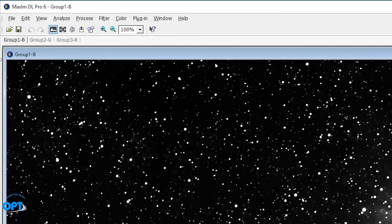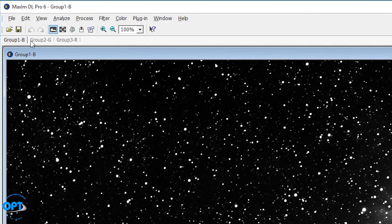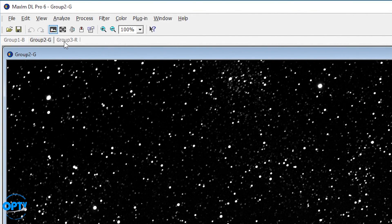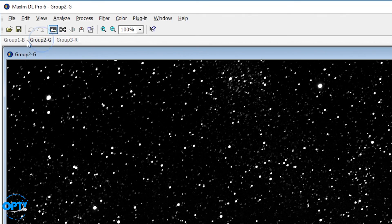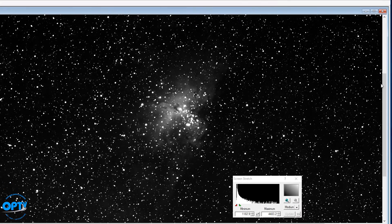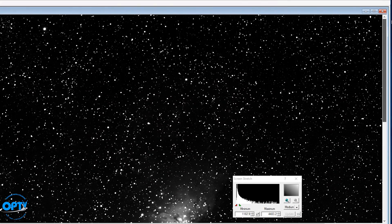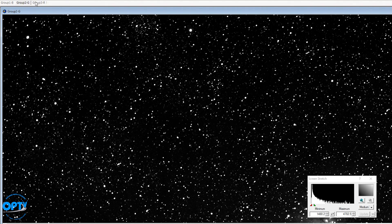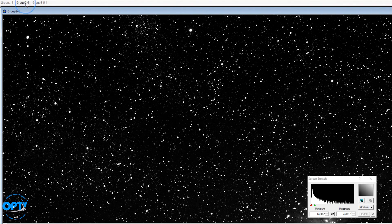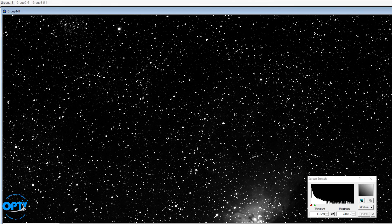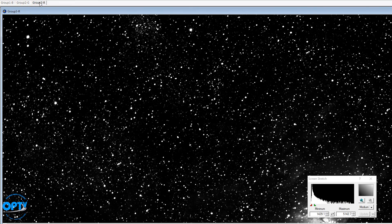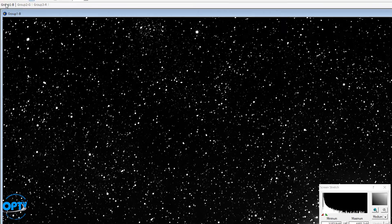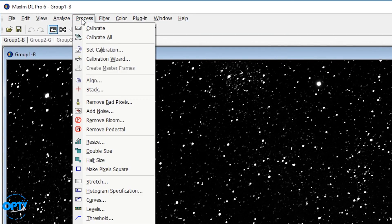So now I have three files. I have a group 1B, group 2G, and a group 3R. And these are, of course, my images. Now they don't perfectly line up. If you look at it, my blue is shifted by a little bit, but that's okay.